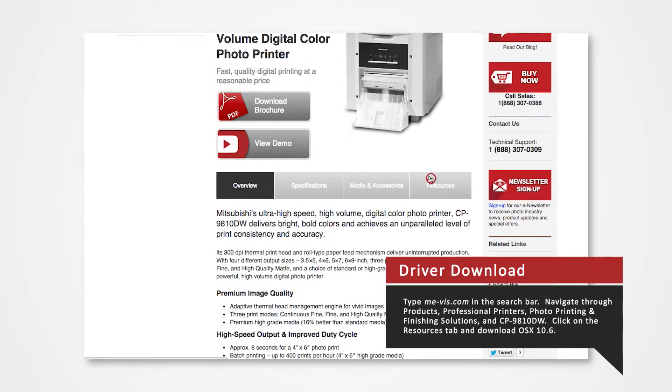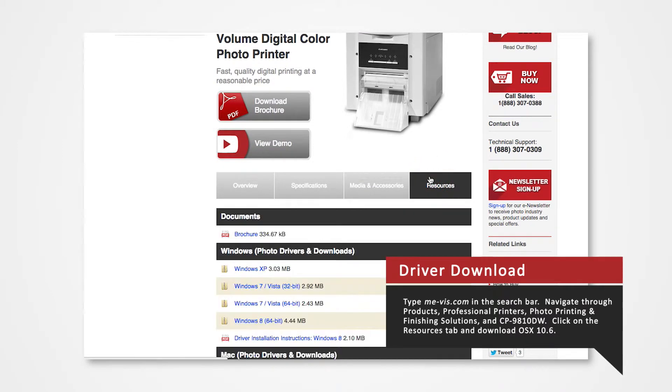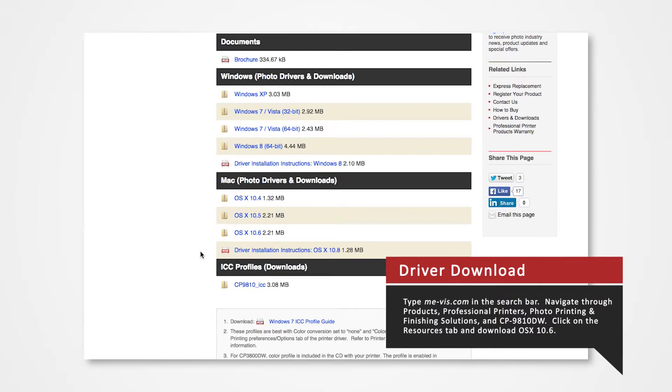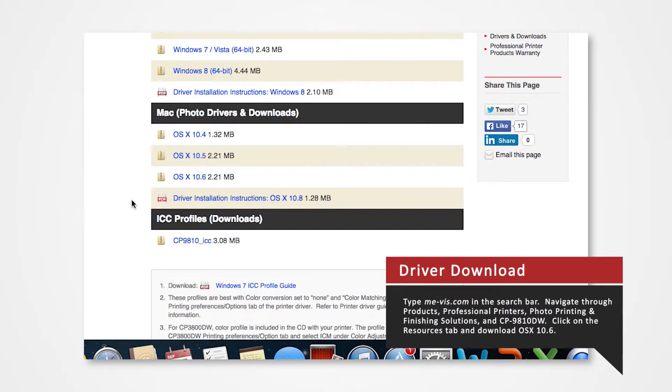Click on the Resources tab. From here, you'll see a list of drivers compatible with specific systems. Our available driver, OSX 10.6, is compatible with System 10.8.